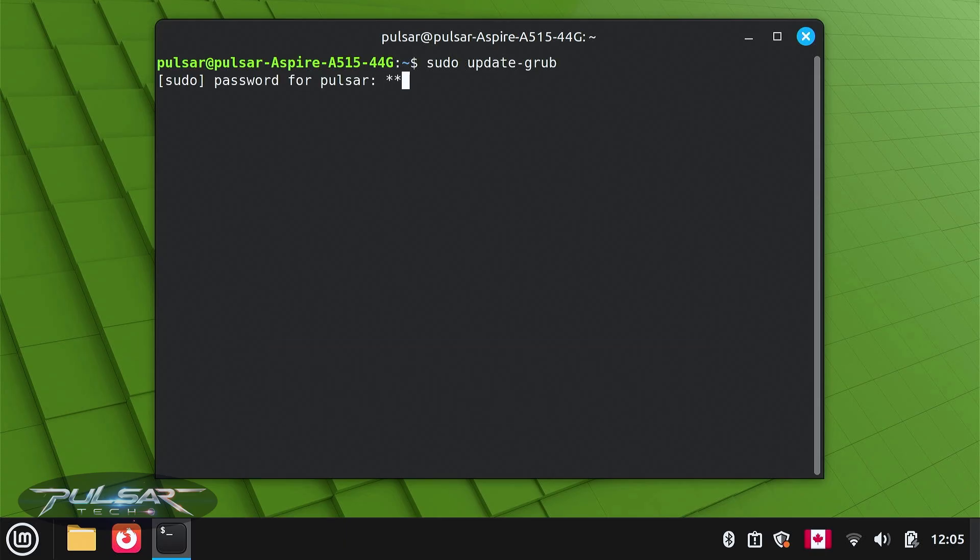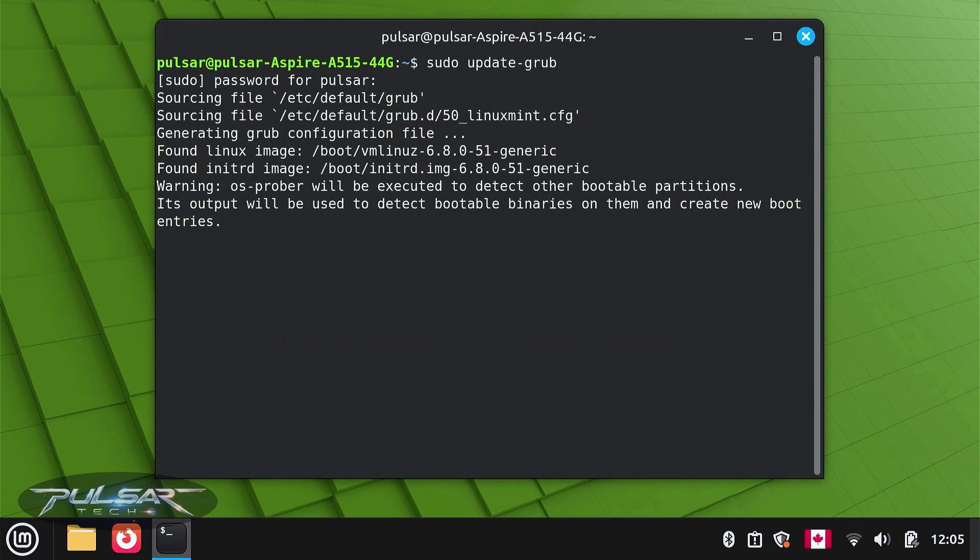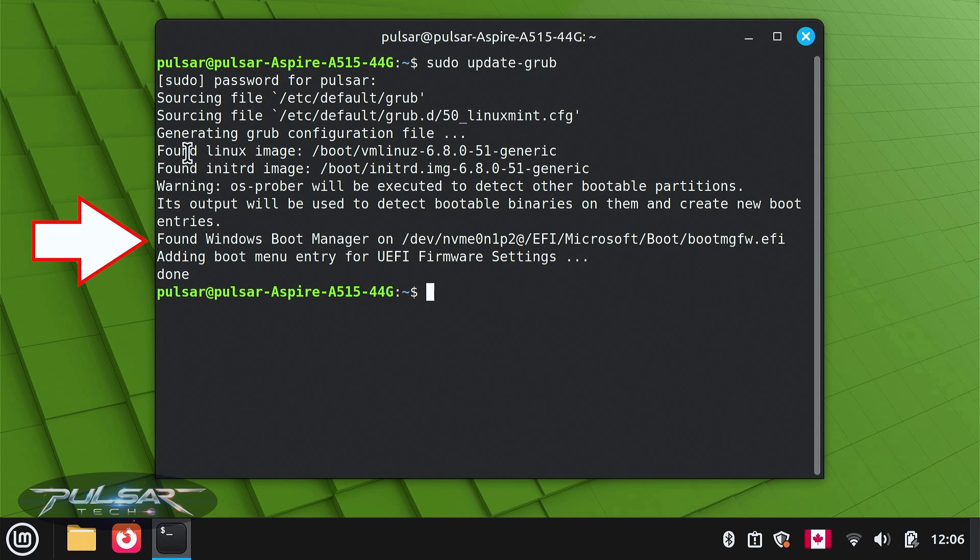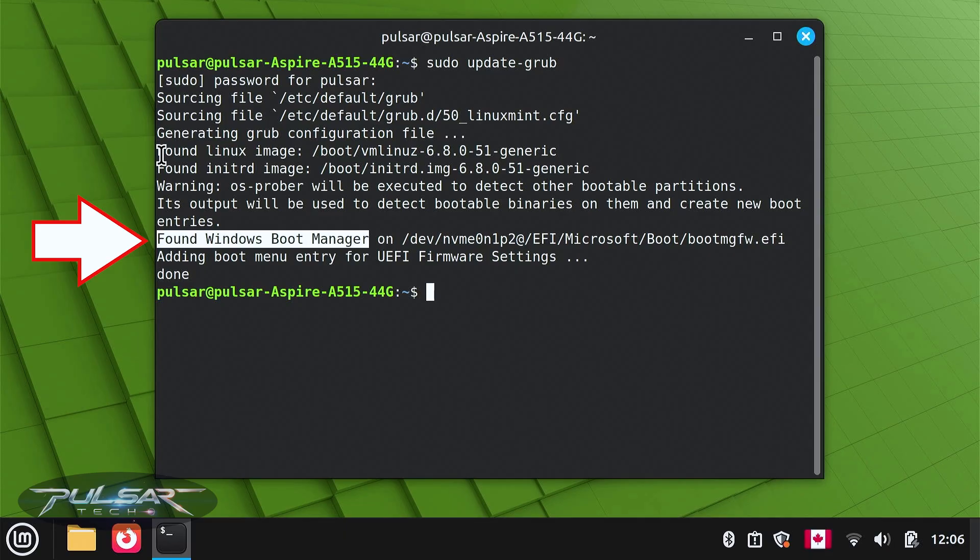It will ask you for the password. After that, GRUB will scan your disk for installed operating systems. If Windows has been deleted, you should see only Linux Mint installed. I haven't deleted Windows yet because I'm still using it for some other programs, so as you can see I have found Windows Boot Manager. If you have deleted it, you will not see it.